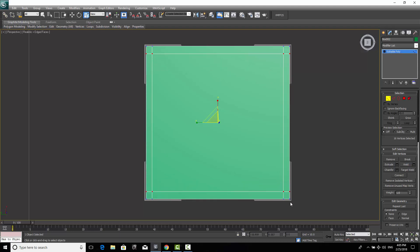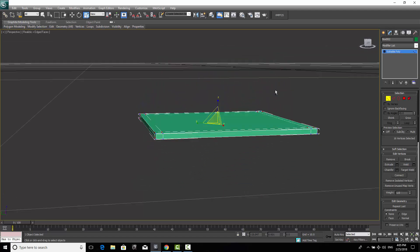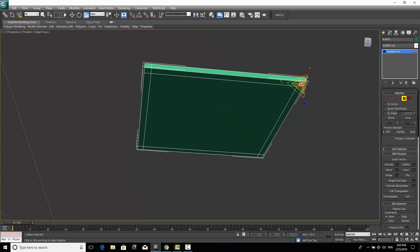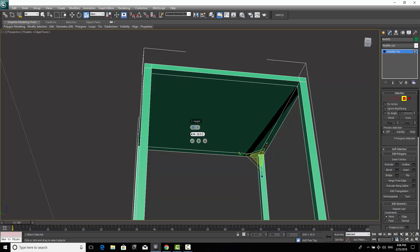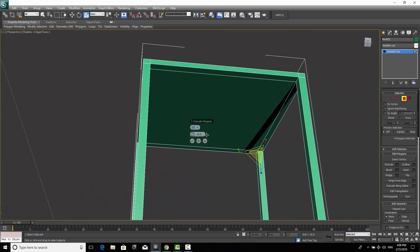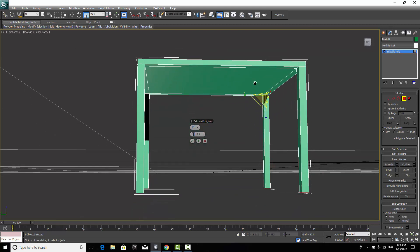Now I'll switch to Polygon mode and select the four leg polygons — first, second, third, and fourth leg. Then I'll go to Extrude. This command exists in AutoCAD, 3ds Max, and many other programs — it pushes the shape outward. Click the settings box beside Extrude and set the height to 0.7 meters, which is the standard table height. Now we have a table with proper dimensions.